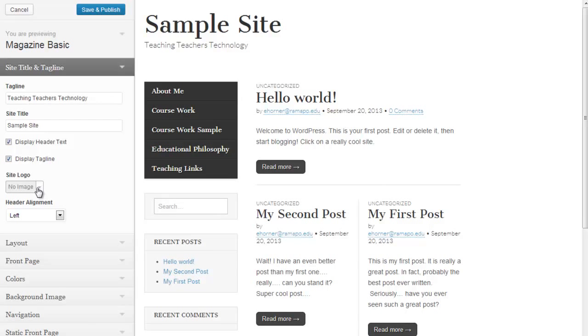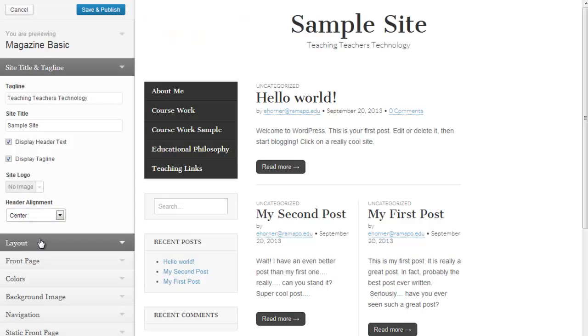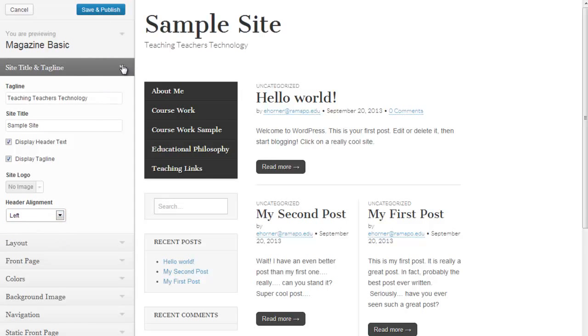I can upload a particular logo image. I can determine whether I want my site information to be left, right, or center. I'm going to go ahead and put that back to the left.